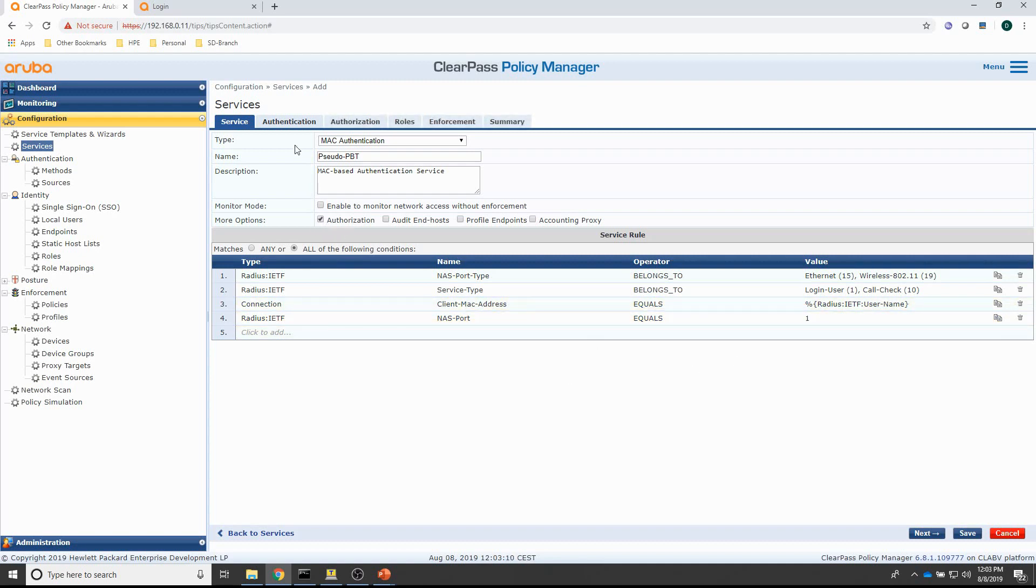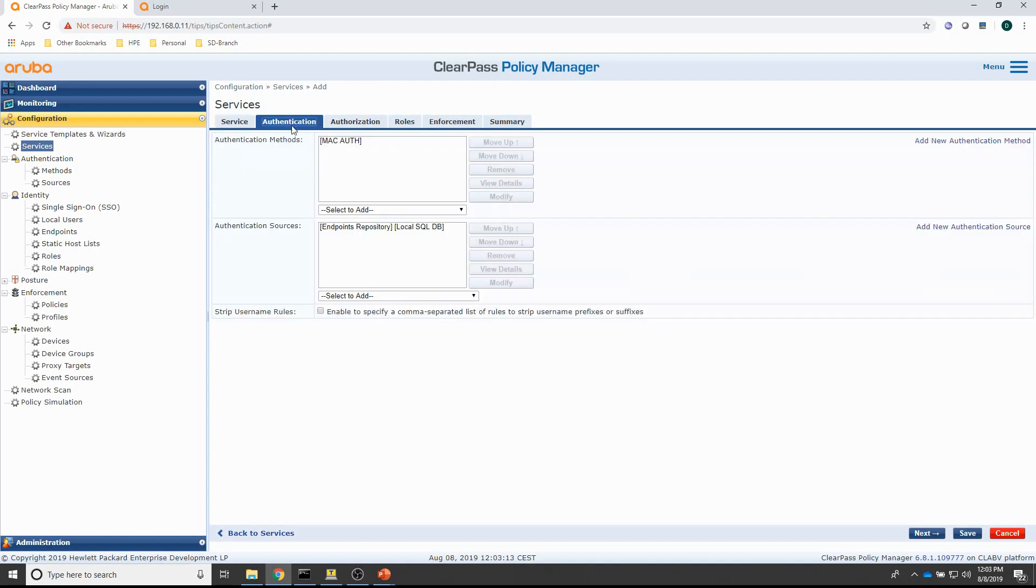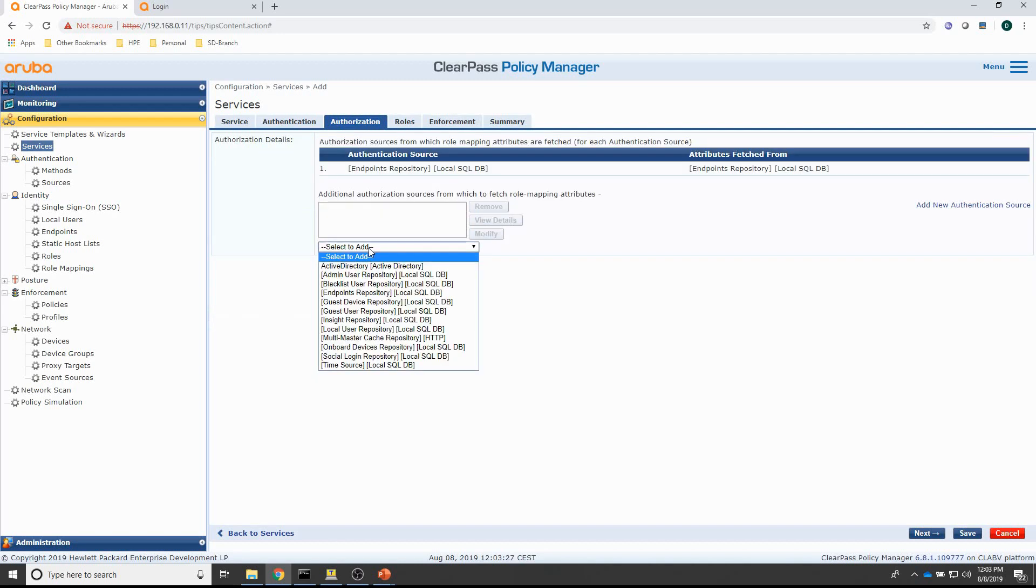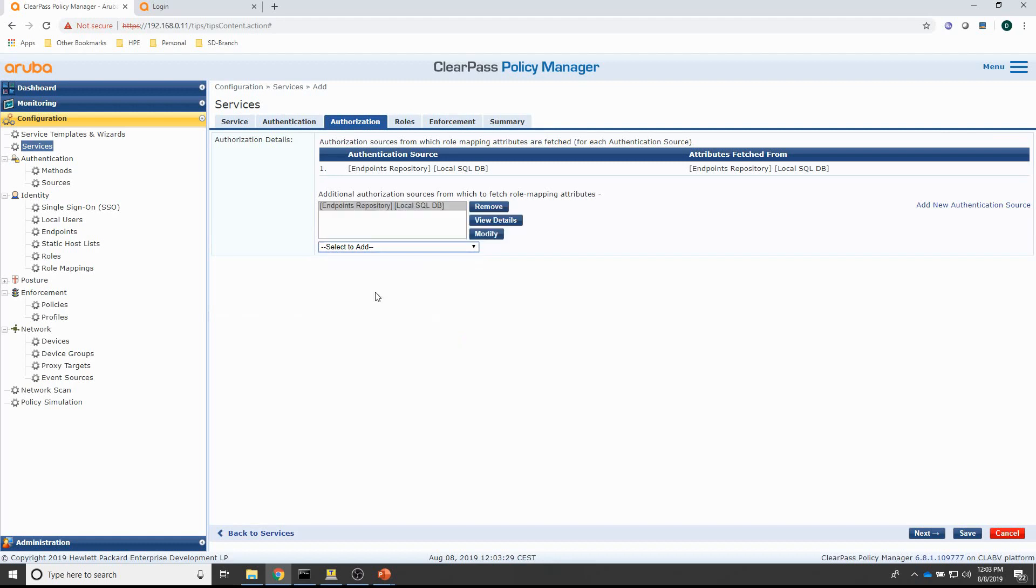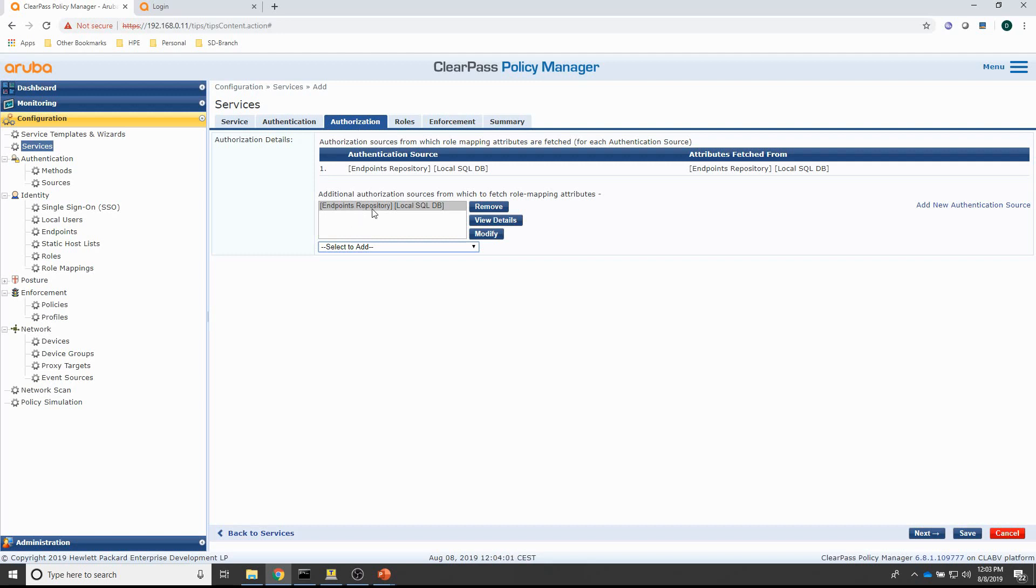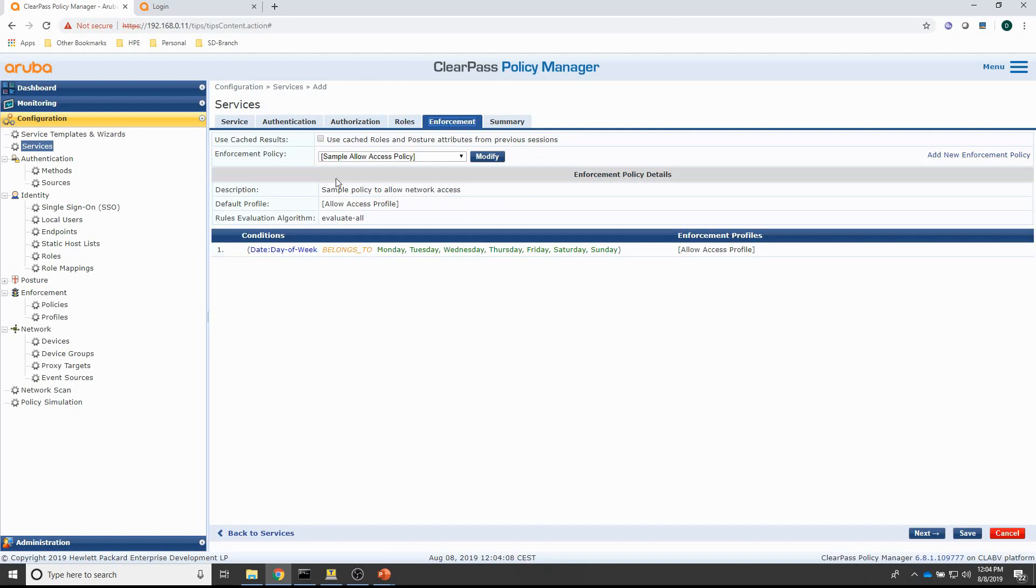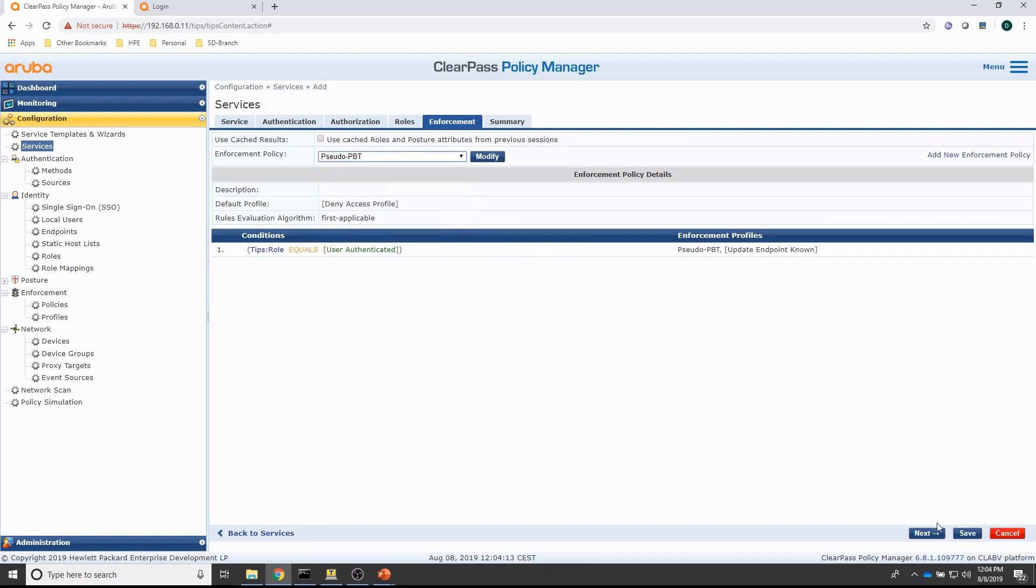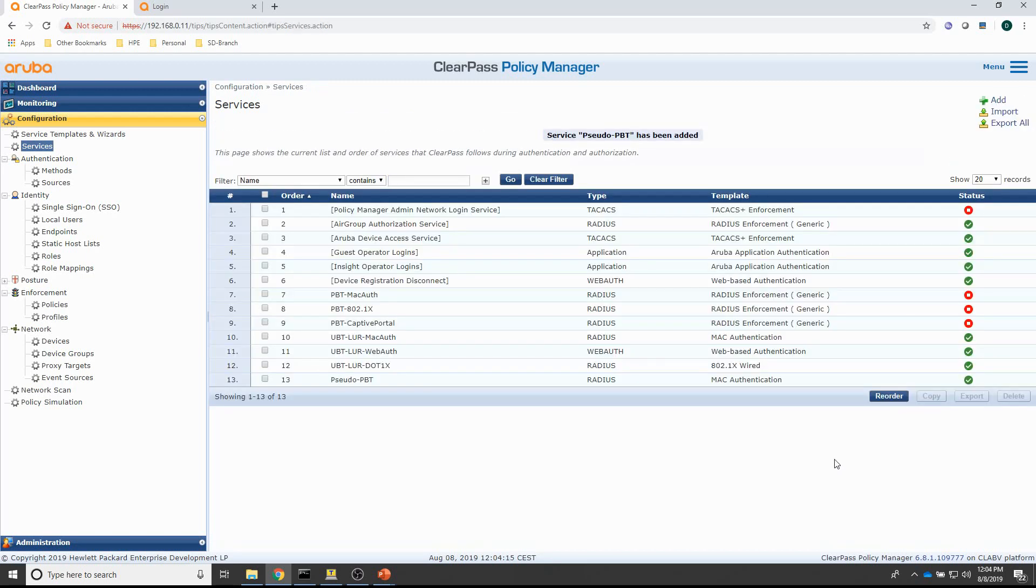So, I will also enable authorization. Go to the authentication. I'm going to do an allow all MAC authentication and I will keep the endpoints database as authentication source. Also, for the authorization source, I will use the endpoints repository. And other than that, that's good. Actually, the reason why I'm selecting the endpoints repository is that I am selecting the allow all MACs method. So, there's no real authentication and authorization. But, if I want to check on some attributes later on, I can use this authorization entry here. So, I can check against attributes in the endpoints repository. And then, for the enforcement, I'm going to assign the pseudo PBT enforcement policy. So, that's the service.